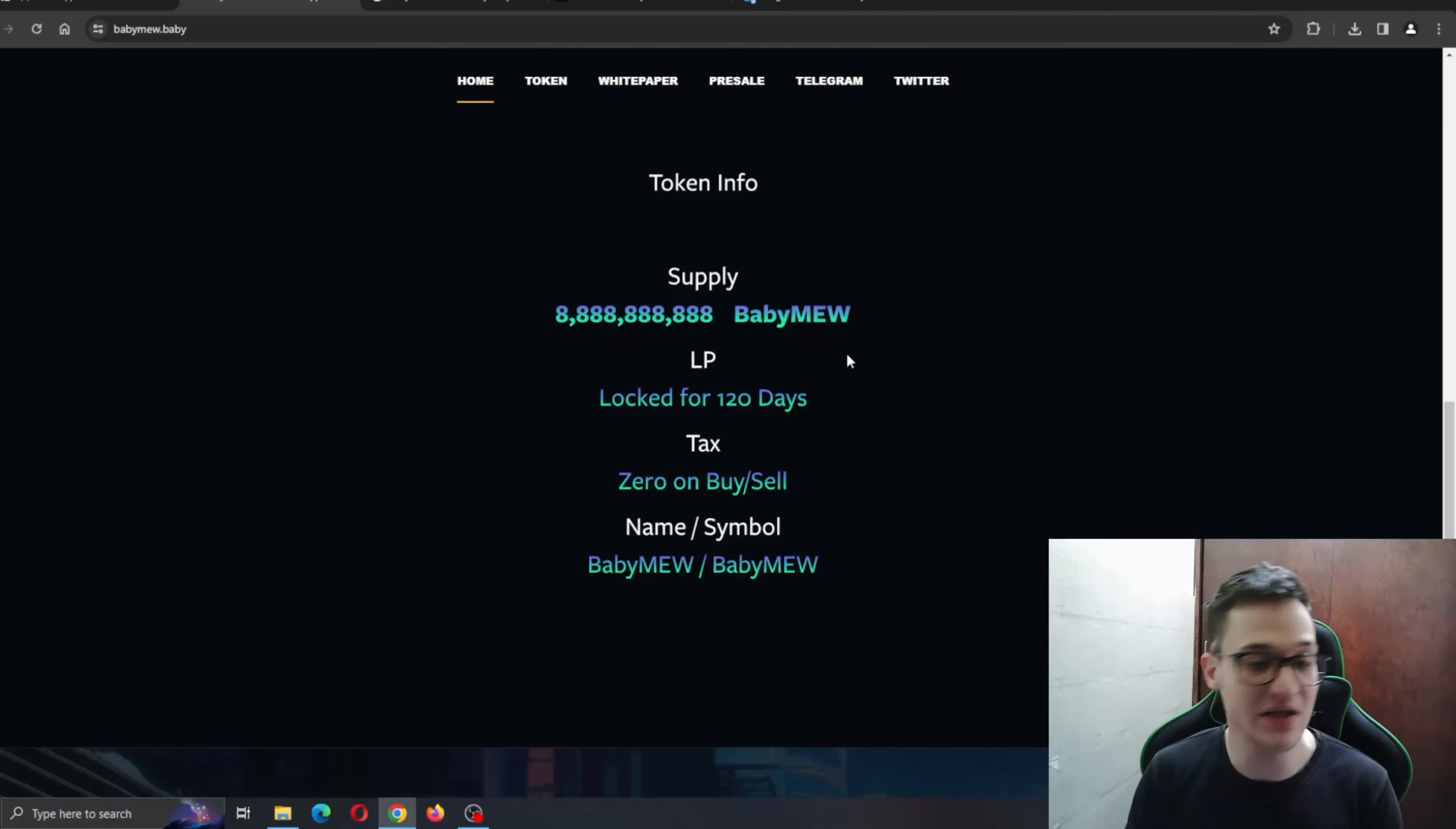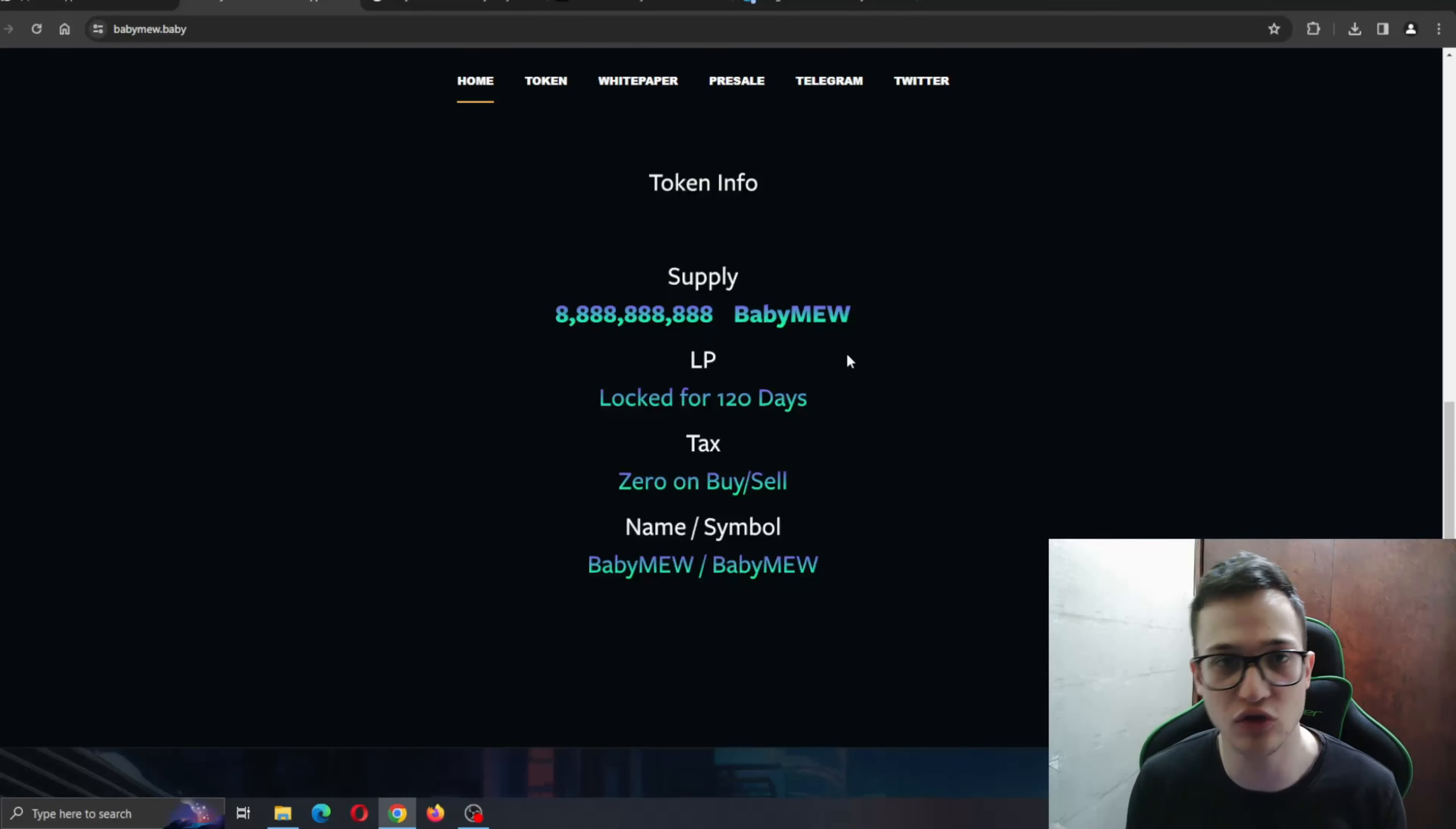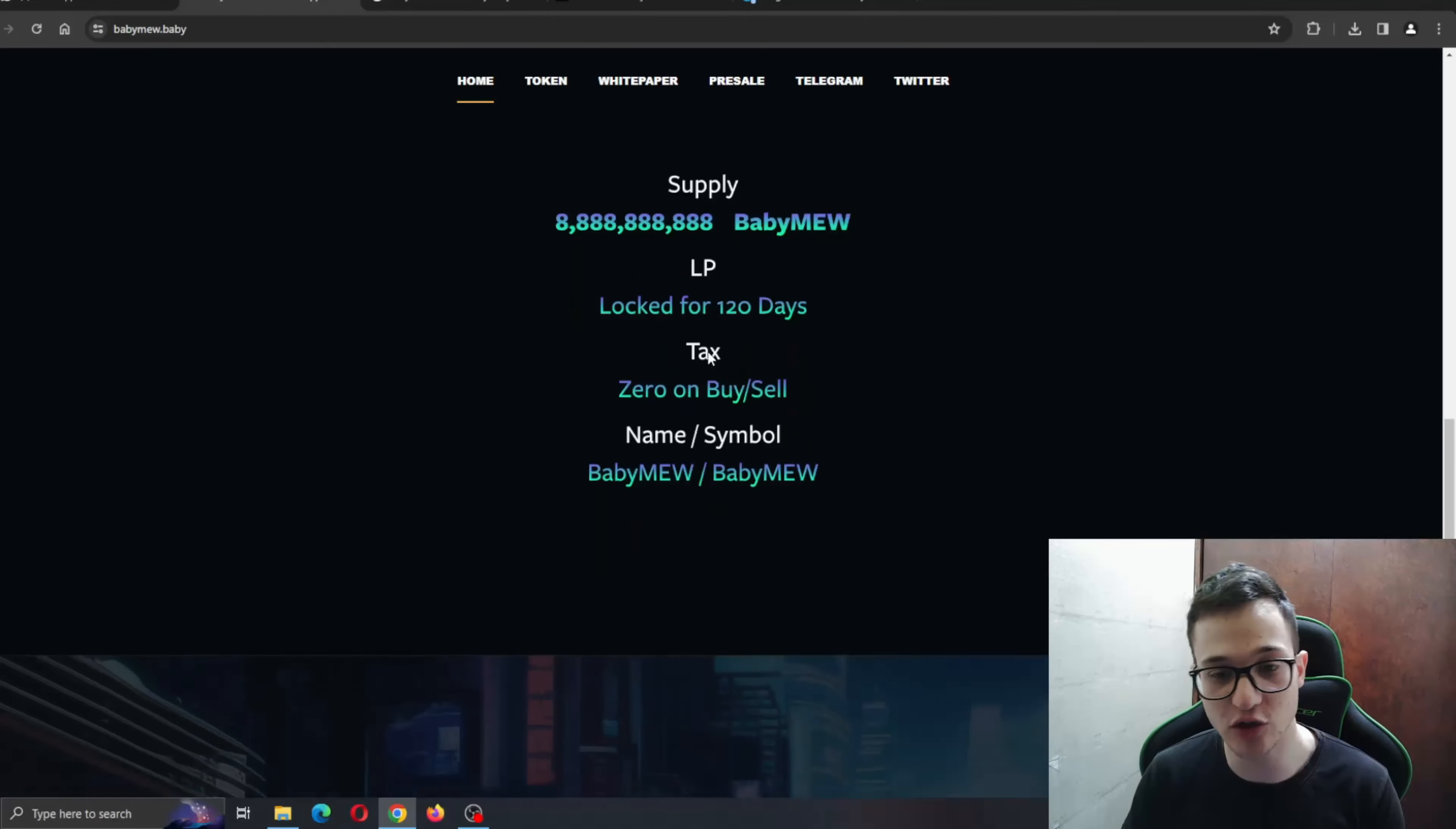Here is the token info - you can see zero taxes on buying and selling. Obviously they care about their community and do not want to impose any unnecessary taxes and costs on their users. Name, symbol, LP - everything is right here.